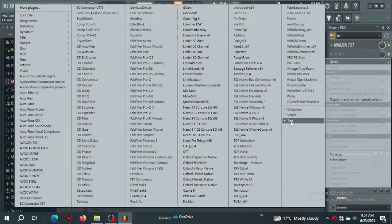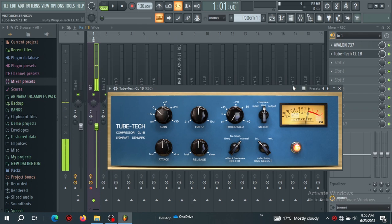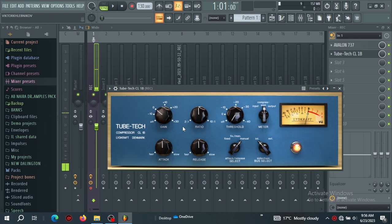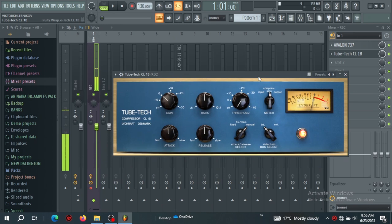We can add another compressor — you can add the Tube-Tech CL 1B so your vocal sounds consistent and competitive in the mix. This is just to create a chain where your vocal stays consistent. Whenever you record, even if the singer hits loud peaks, the dynamics will be tamed. This will ease your work so you don't have to do too much automation when editing.